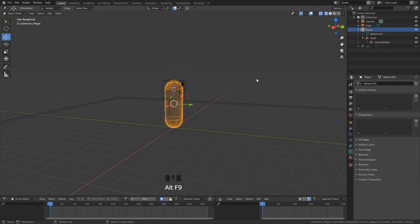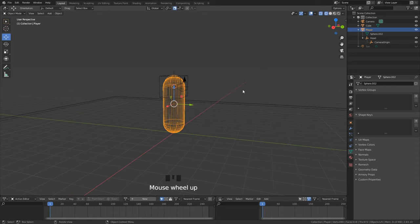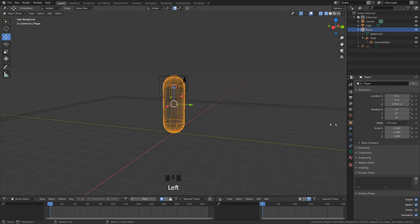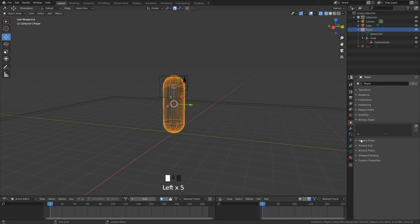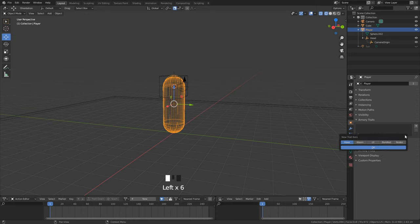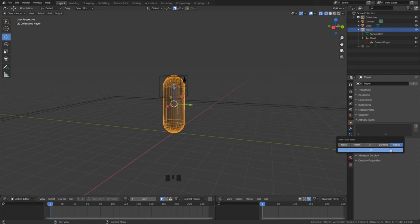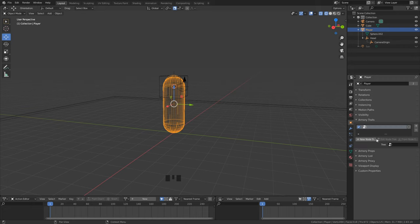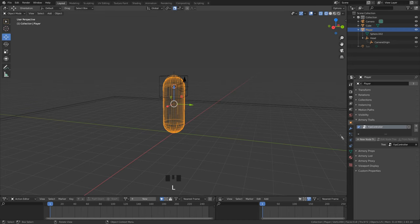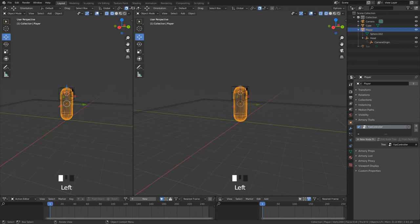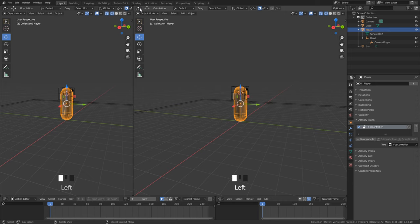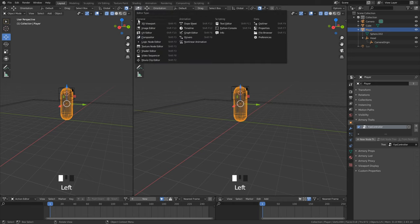To start programming in logic nodes editor we need first to create a trait to our player object. With the player selected we go under the object tab and create under armory traits a logic node trait. Since the new version we can already create here our node tree. Drag a new window out and then switch to the logic nodes editor to finally start editing.